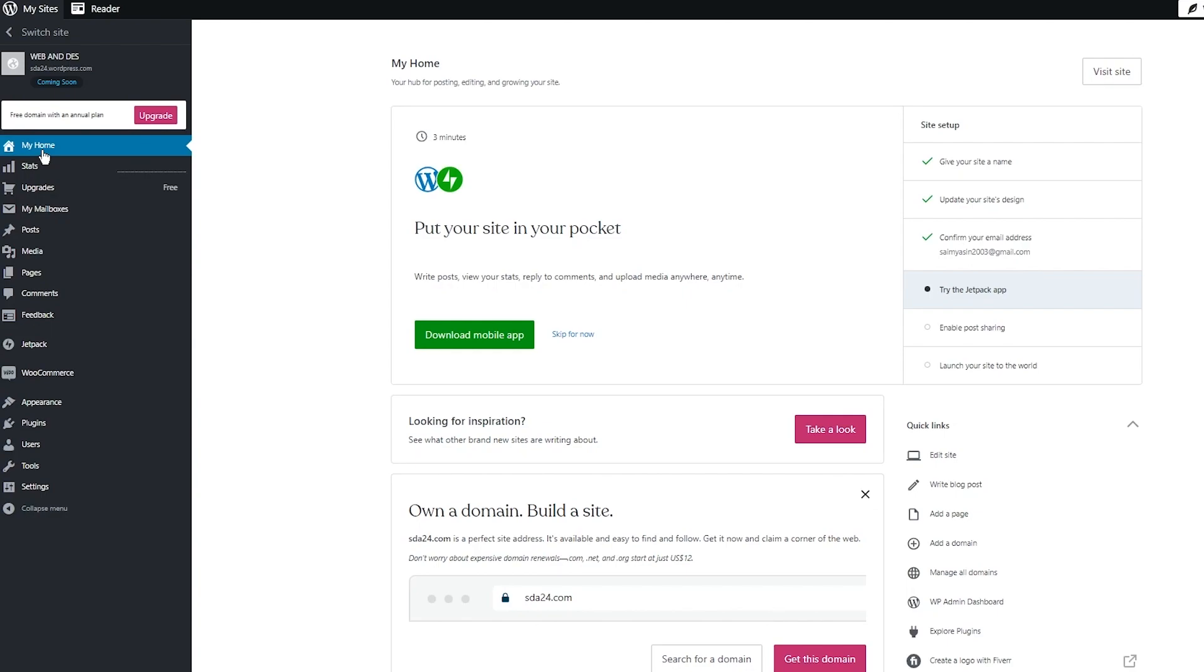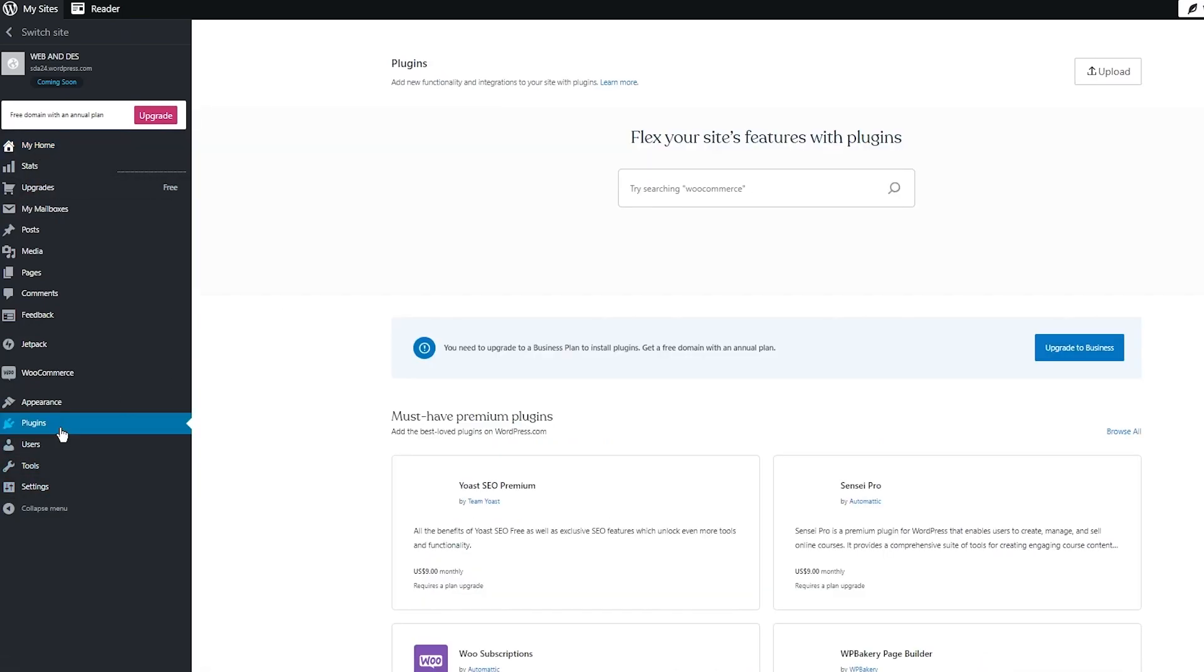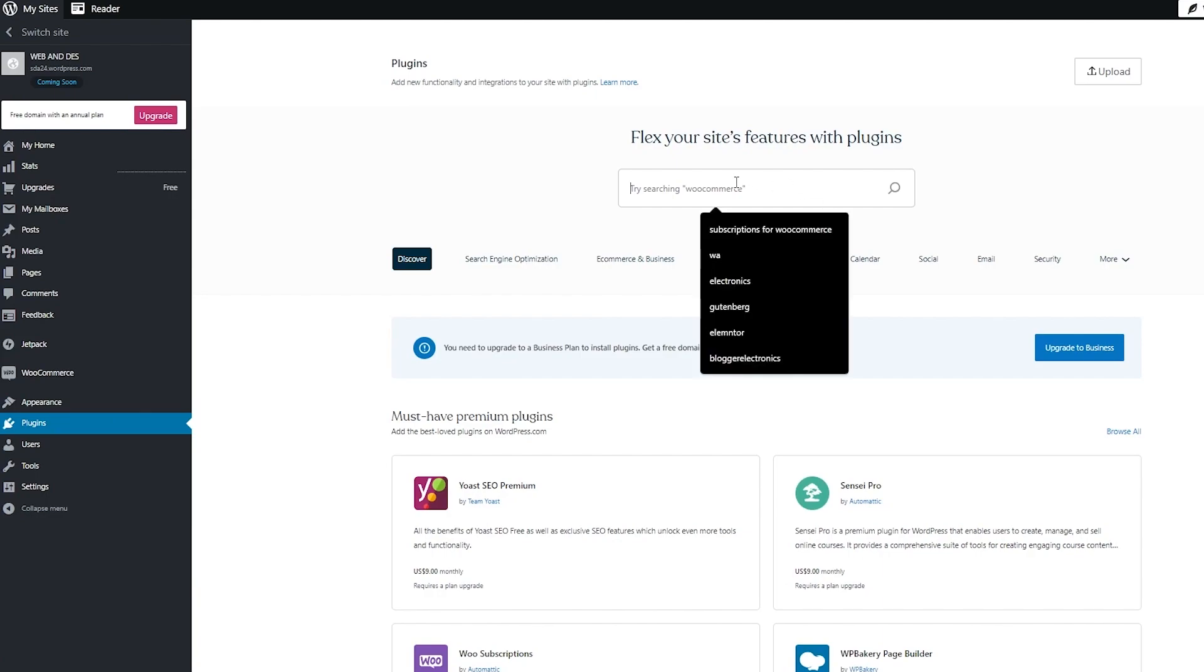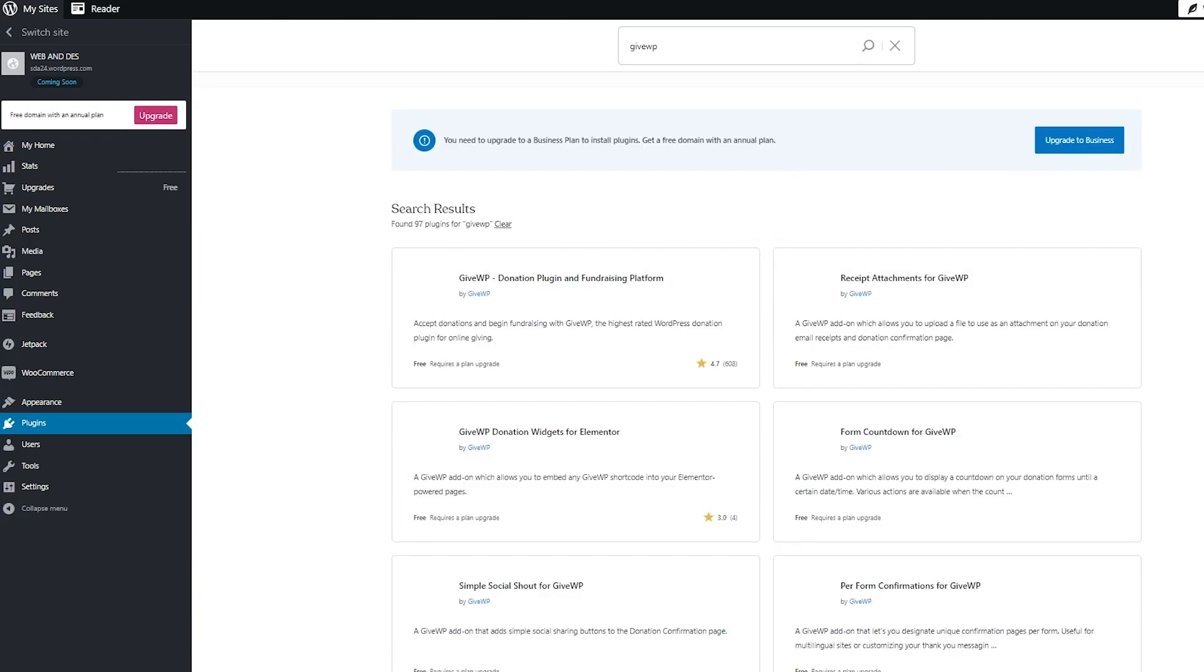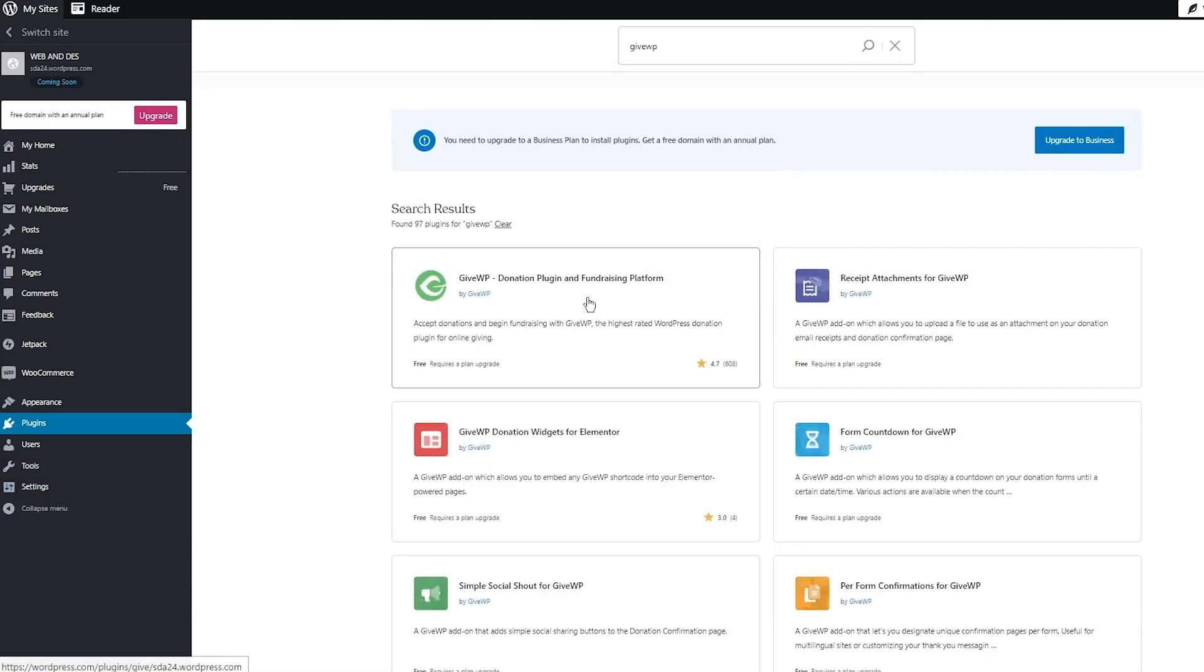Because when you're going into the plugin section to add all of this stuff, you see all the other plugins as well. So if I were to give you an example, we're going to go into plugins. So basically this plugin is called GiveWP, and once you click on GiveWP we can see donation plugin and fundraising platform.